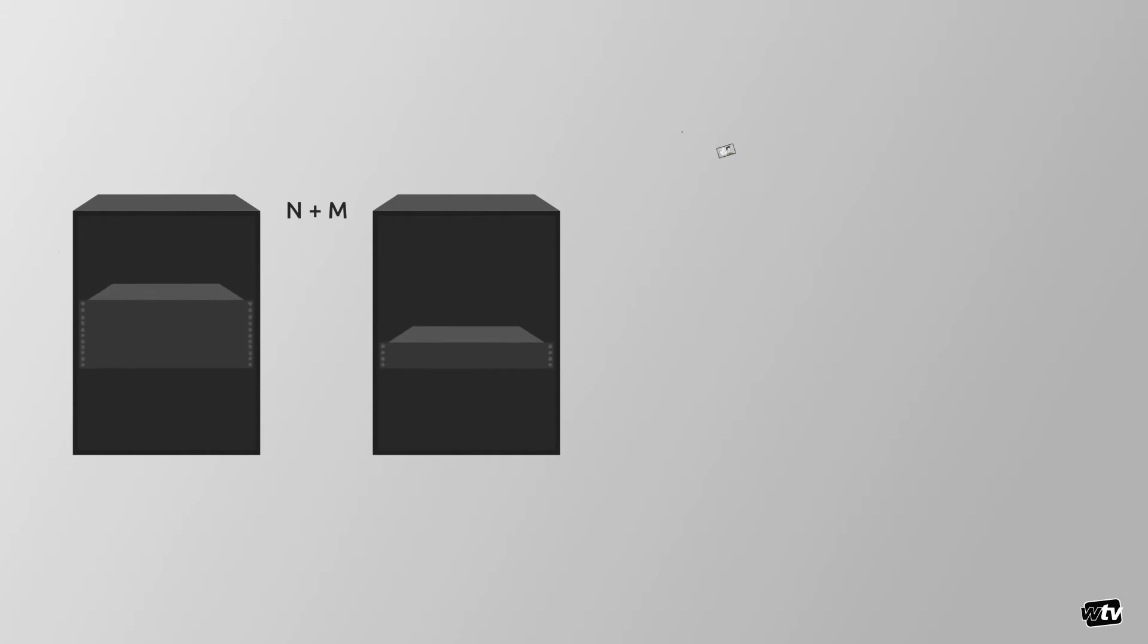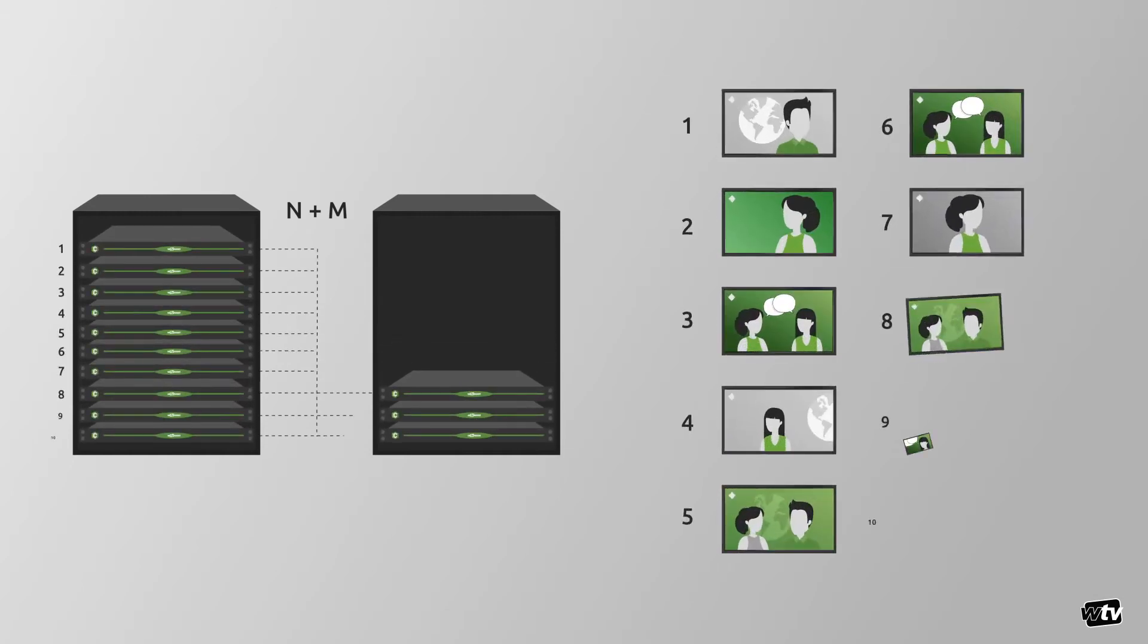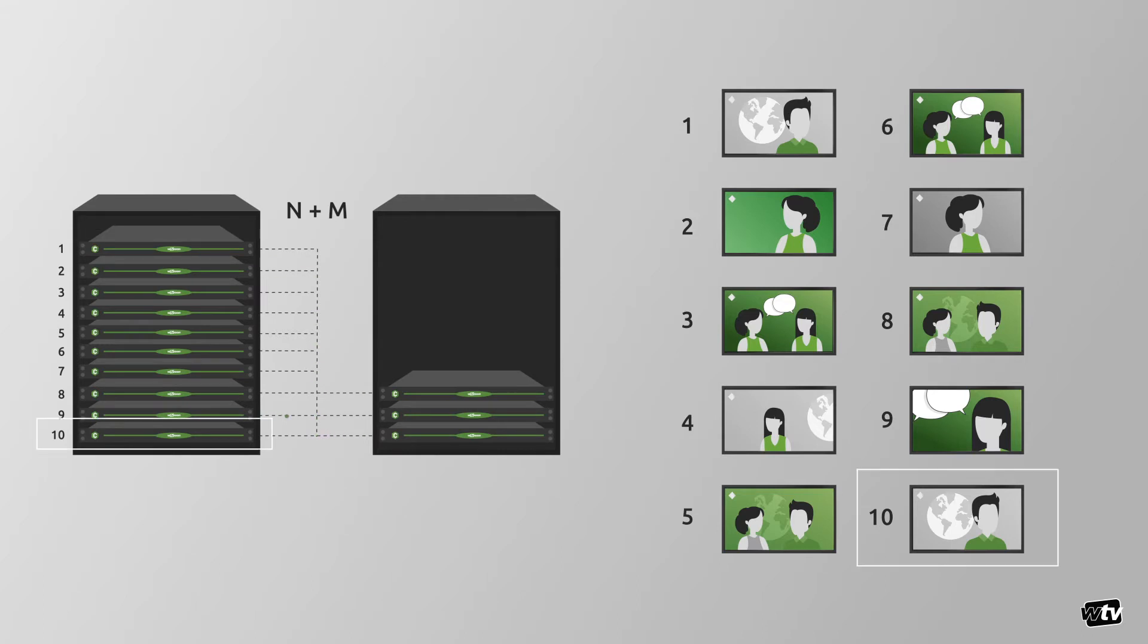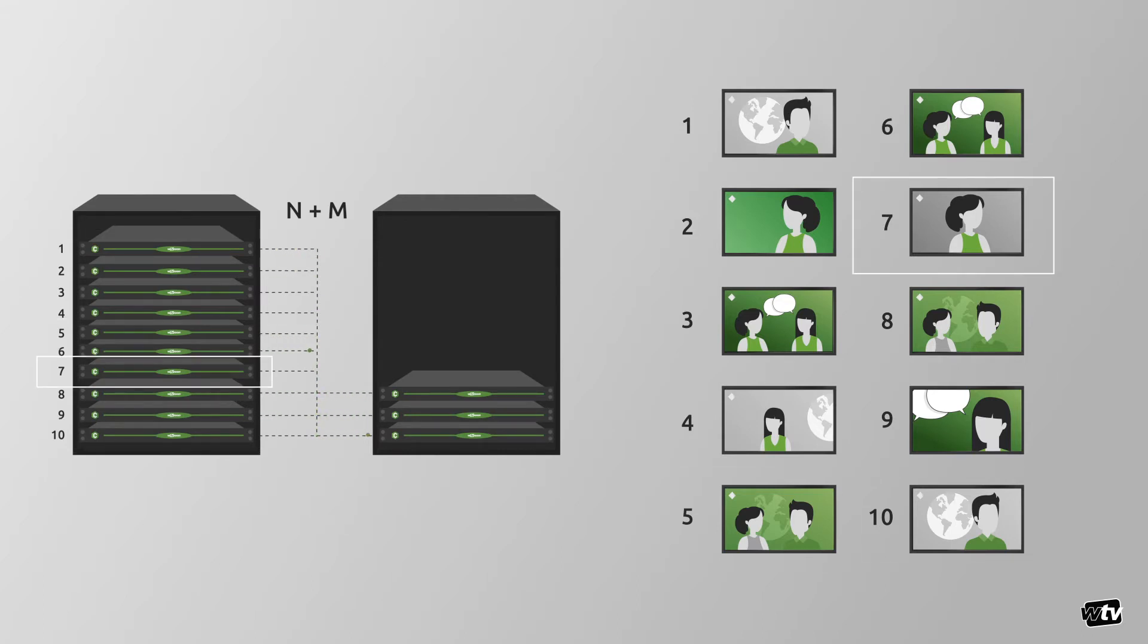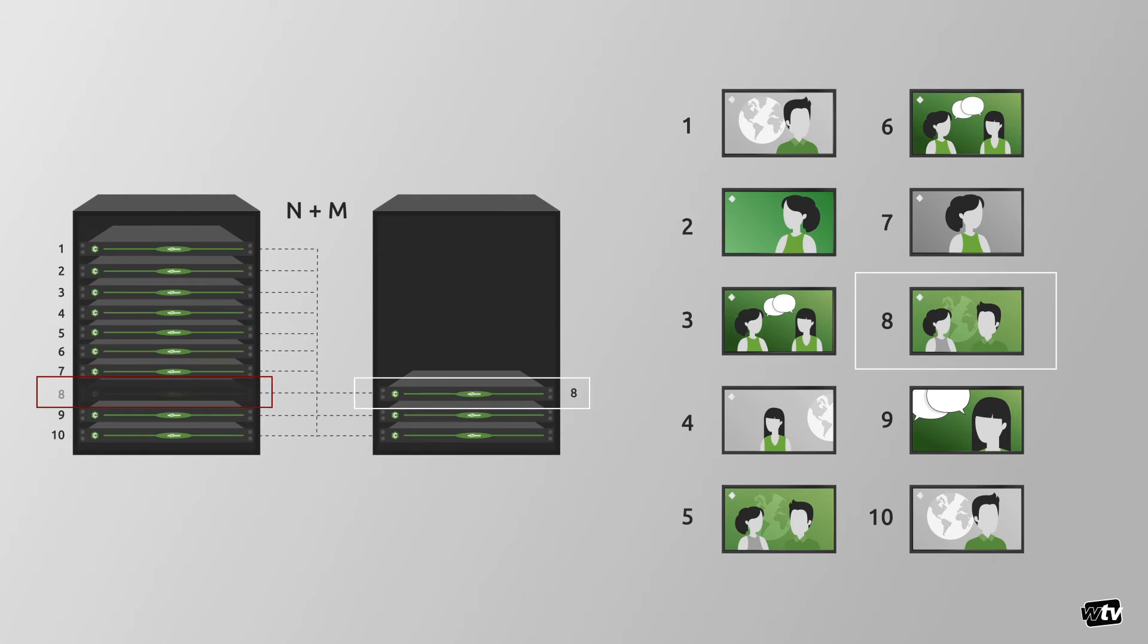In N plus M configurations, the M backup playouts are not hot in a sense that there is no simultaneous playout of one channel, but they're warm since they are monitoring and messaging between all systems. They're waiting for the opportunity to pick up for any one of the N main channels on failure of any of the subcomponents of the system.